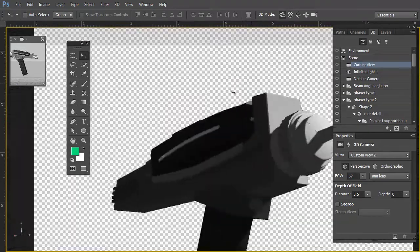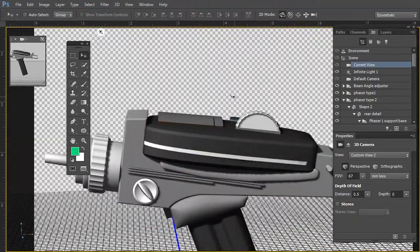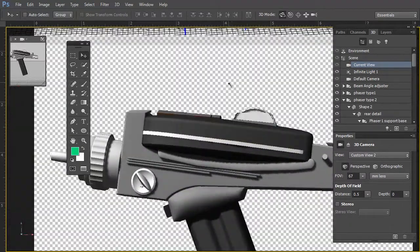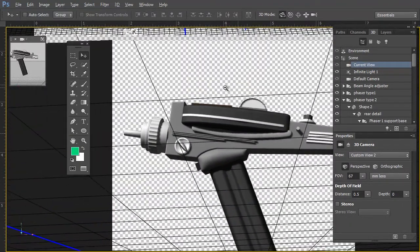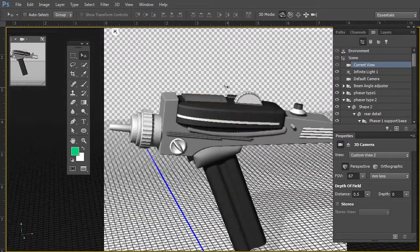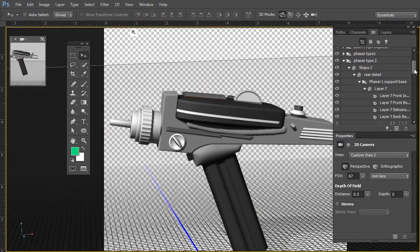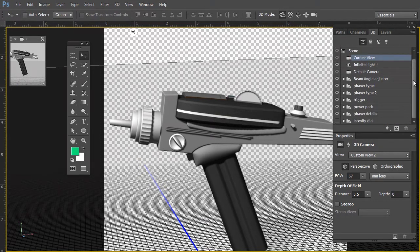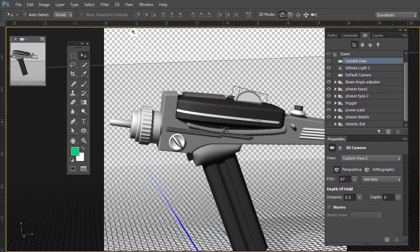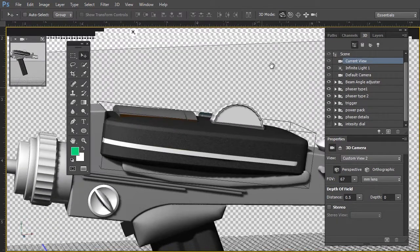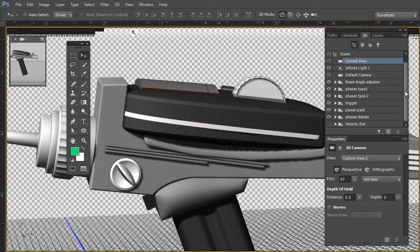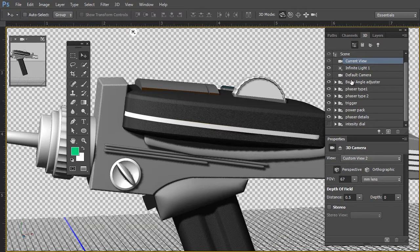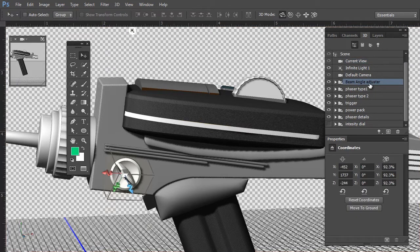Let's take a closer look at the phaser itself. I've divided it up into several sections, utilizing the pen tool and also another new feature in Photoshop CC: our ability to group 3D objects. I'm going to cascade this up so you can see exactly what I have done. In the 3D panel, you will see several 3D objects. Within these folders are multiple objects — here is my beam angle adjustment and so forth.